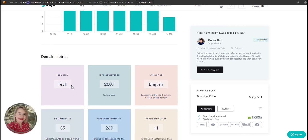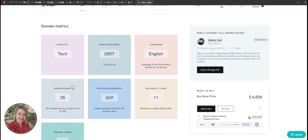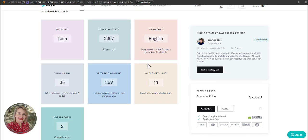I could monetize through display ads, sponsored posts, affiliate promotions, and selling digital products like e-books or courses. Another option would be an e-commerce store focused on tech devices and accessories.